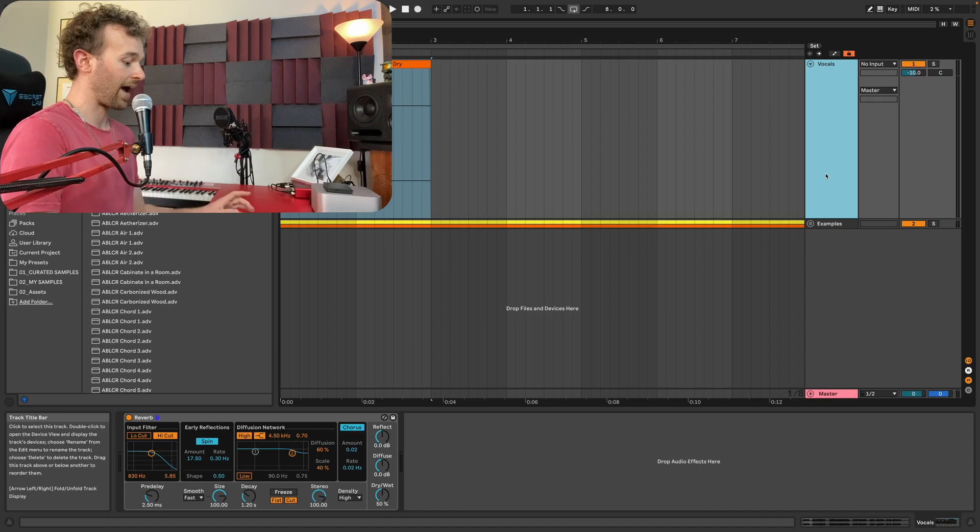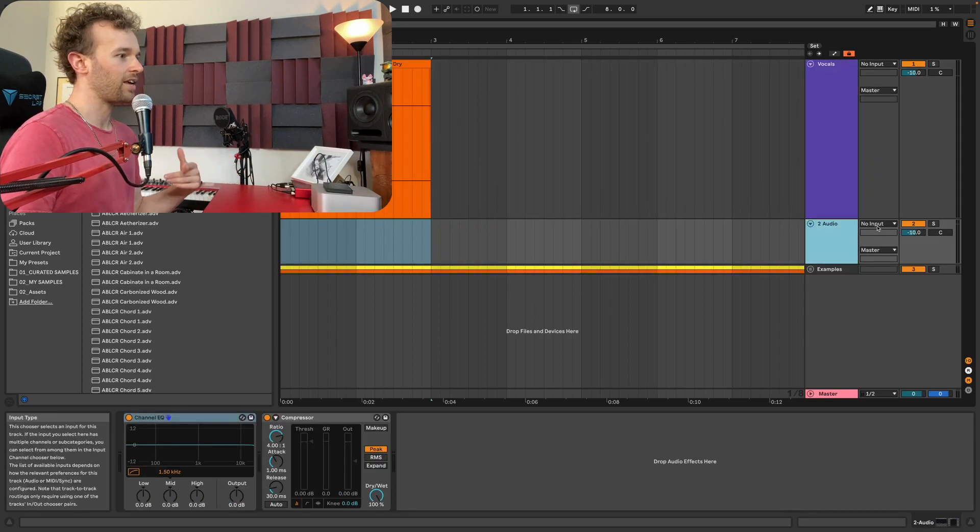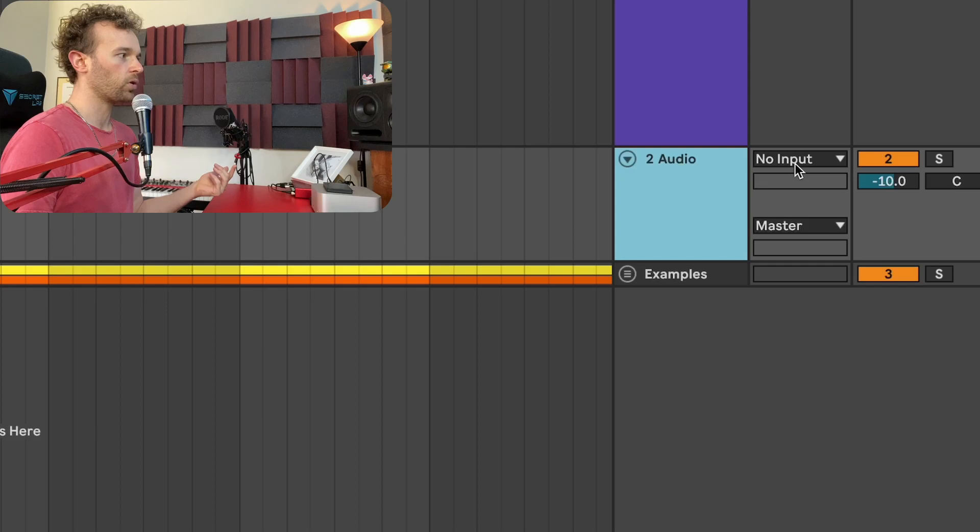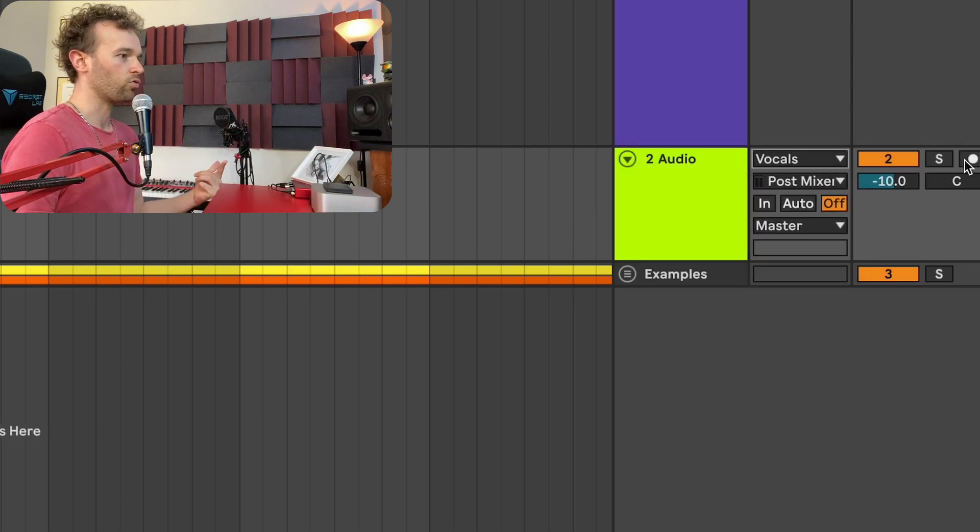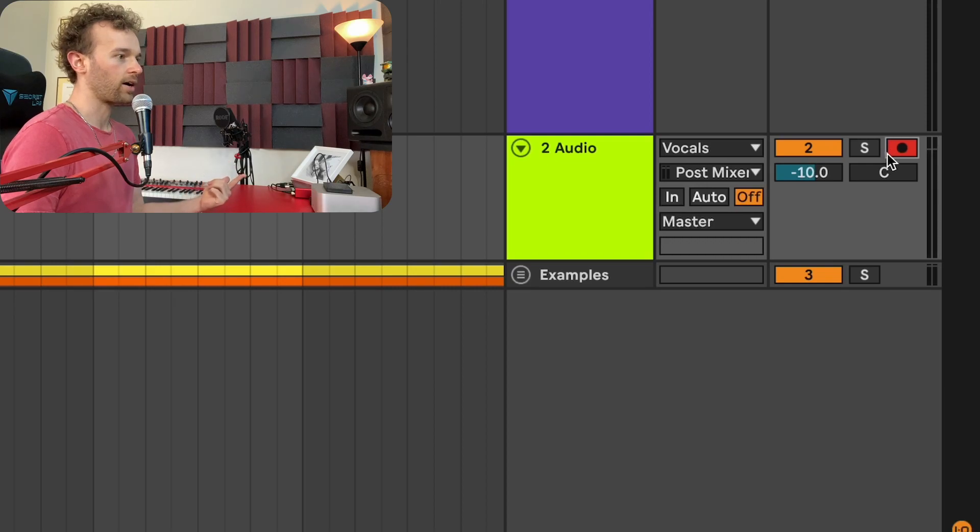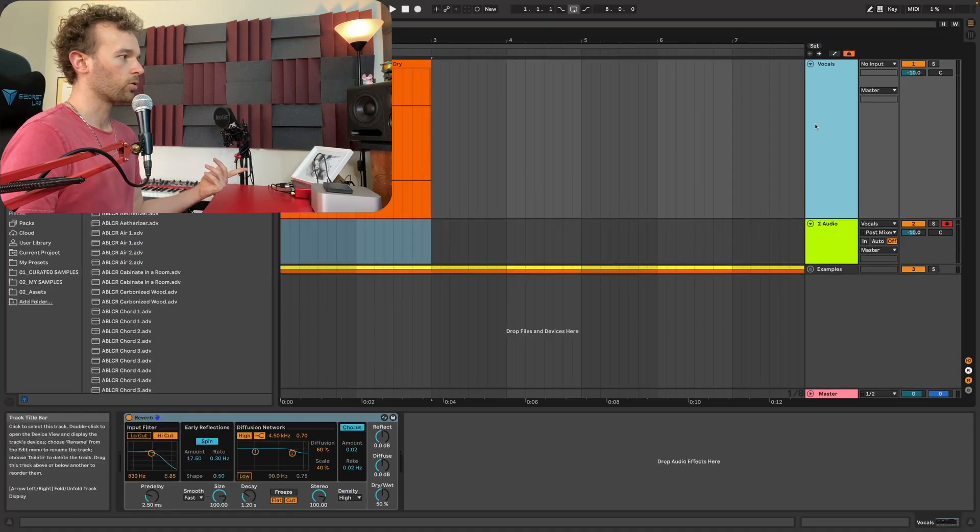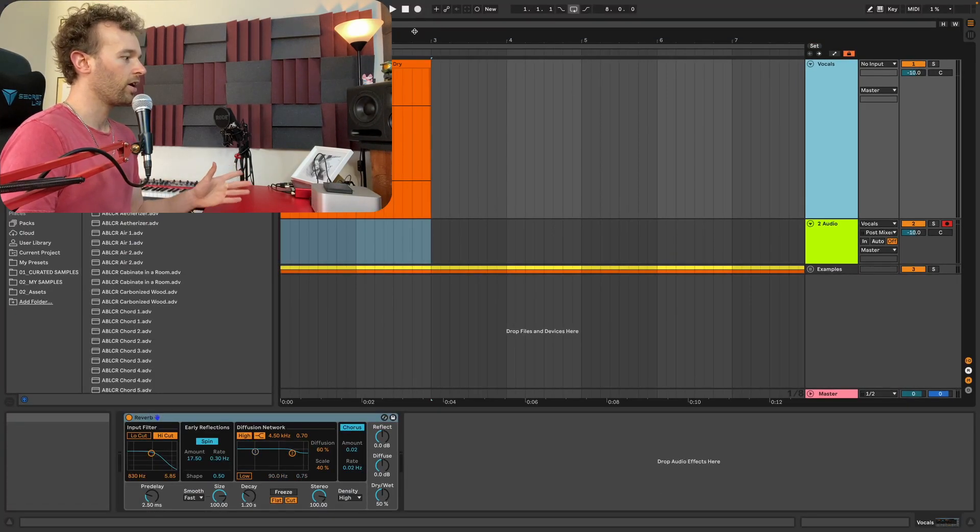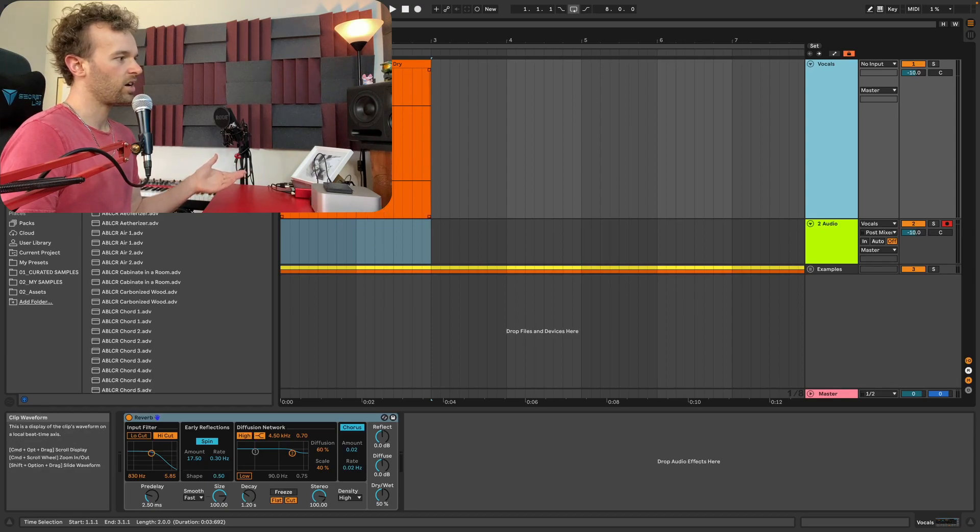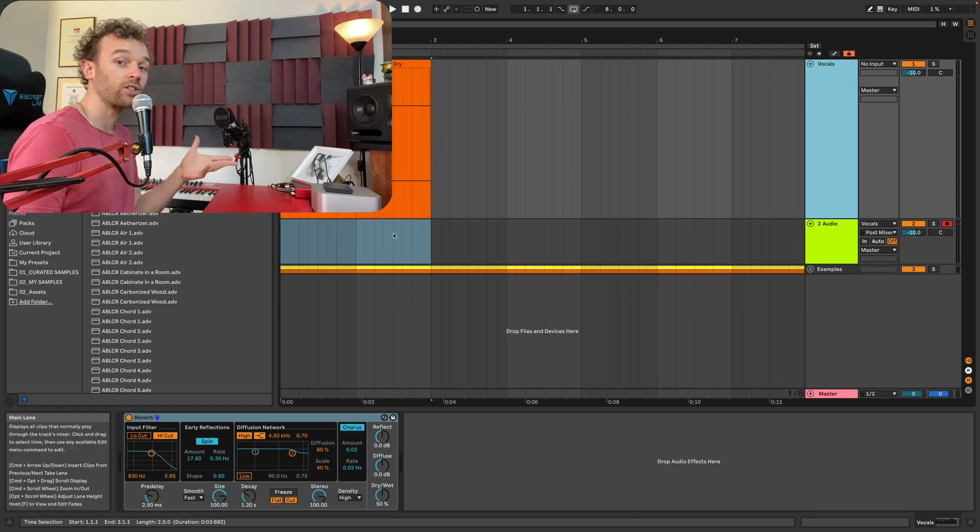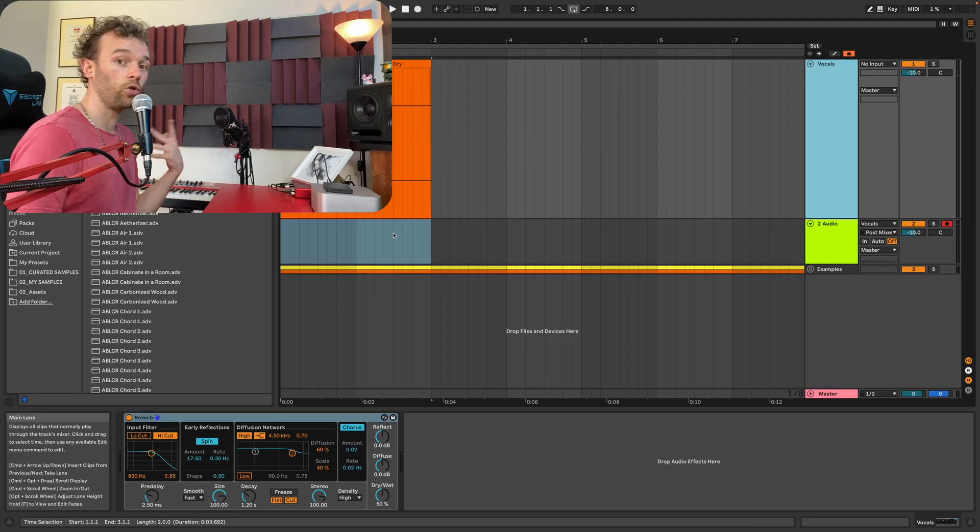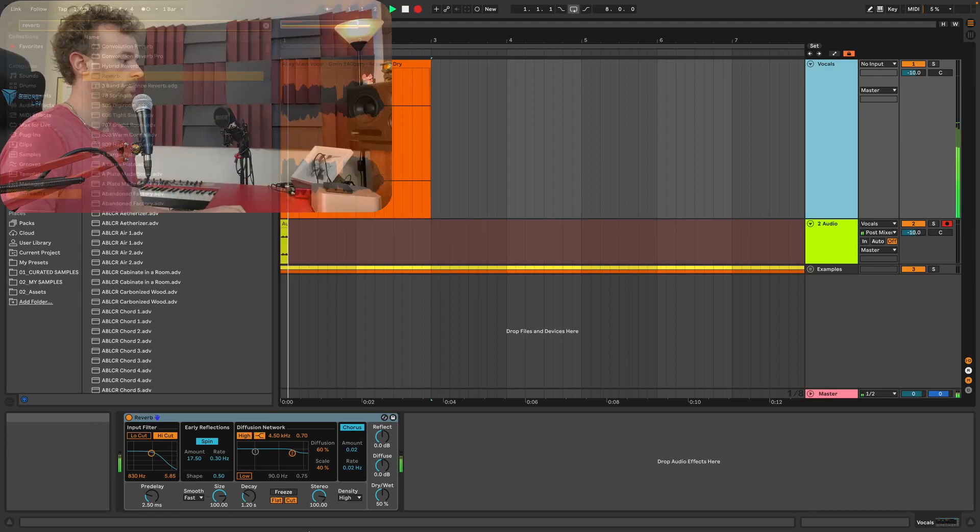So what I'm going to do is add a new audio track and on this audio track I'm going to set the input of this audio track to be the vocals from track one. Then I'm going to engage the record arm on that audio track, go back to my vocal track and now I'm going to hit record and engage the freeze function on the reverb at the end of the vocal. And then what's going to happen is audio track two is going to record the frozen reverb and I can leave it recording for as long as I like.